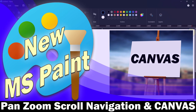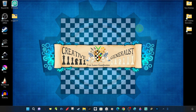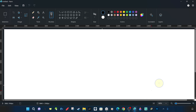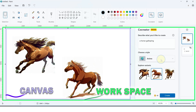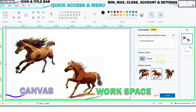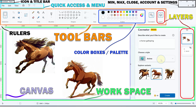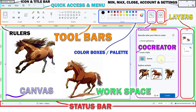We have prepared a detailed step-by-step pan, zoom, scroll, navigation and canvas features tutorial about the new Microsoft Paint after Windows 11. This is the second in a series of comprehensive and detailed tutorials for beginners and those who want to learn about the new Microsoft Paint post Windows 11. Following this content and our previous and subsequent related trainings will help you understand and achieve much more.